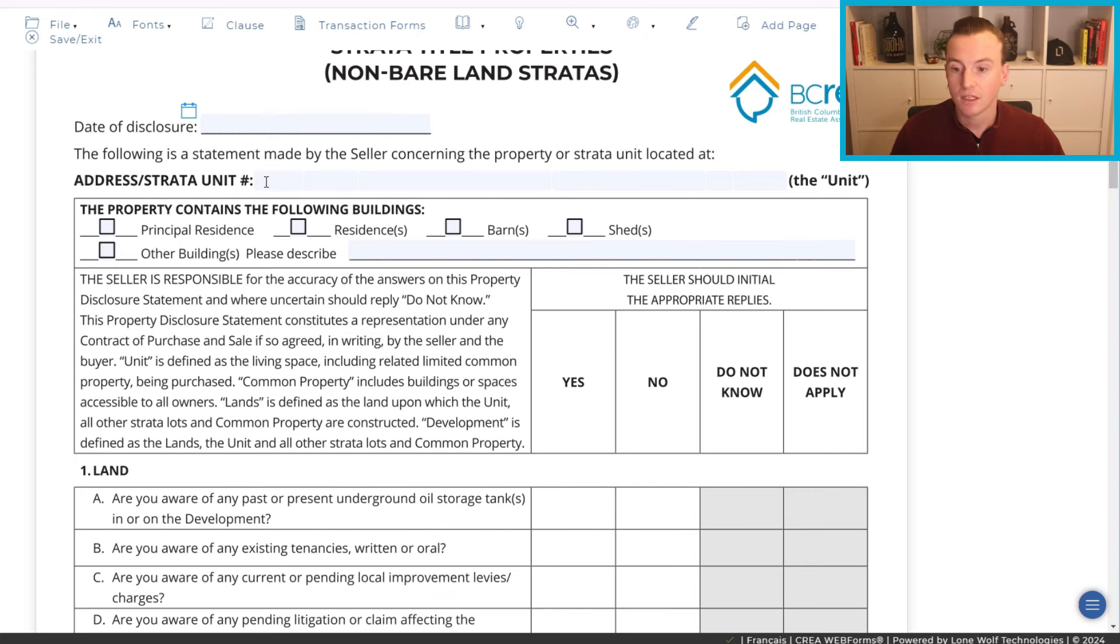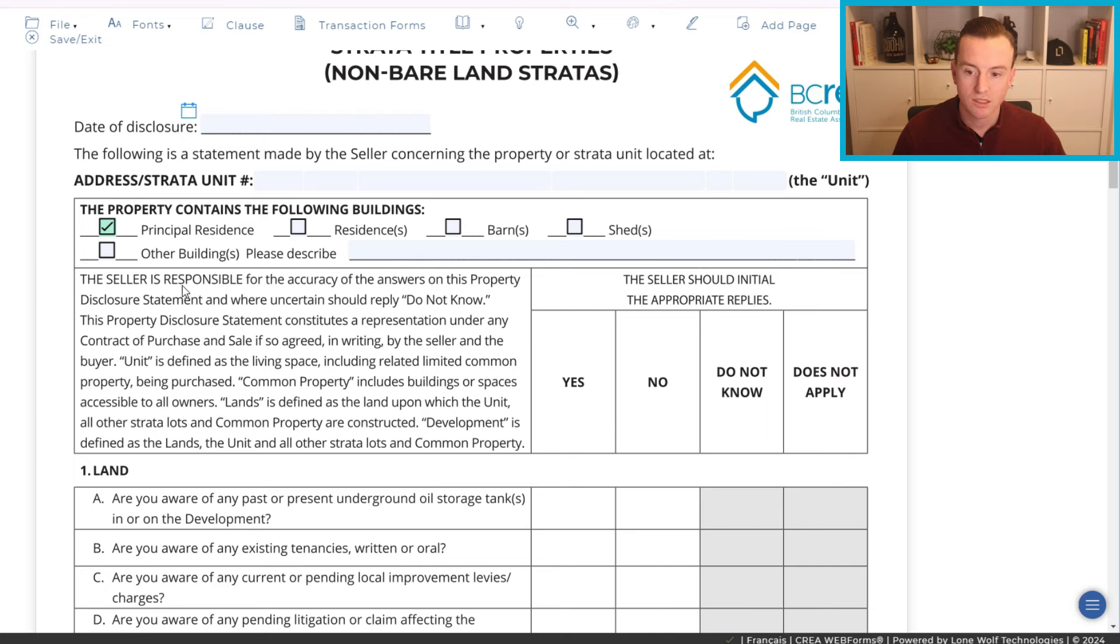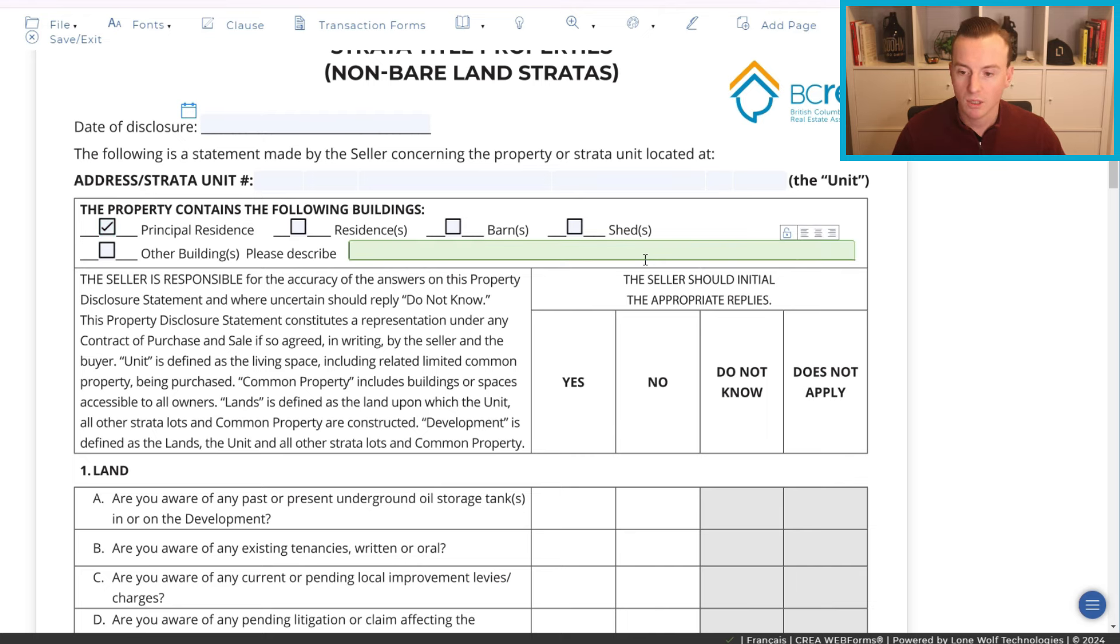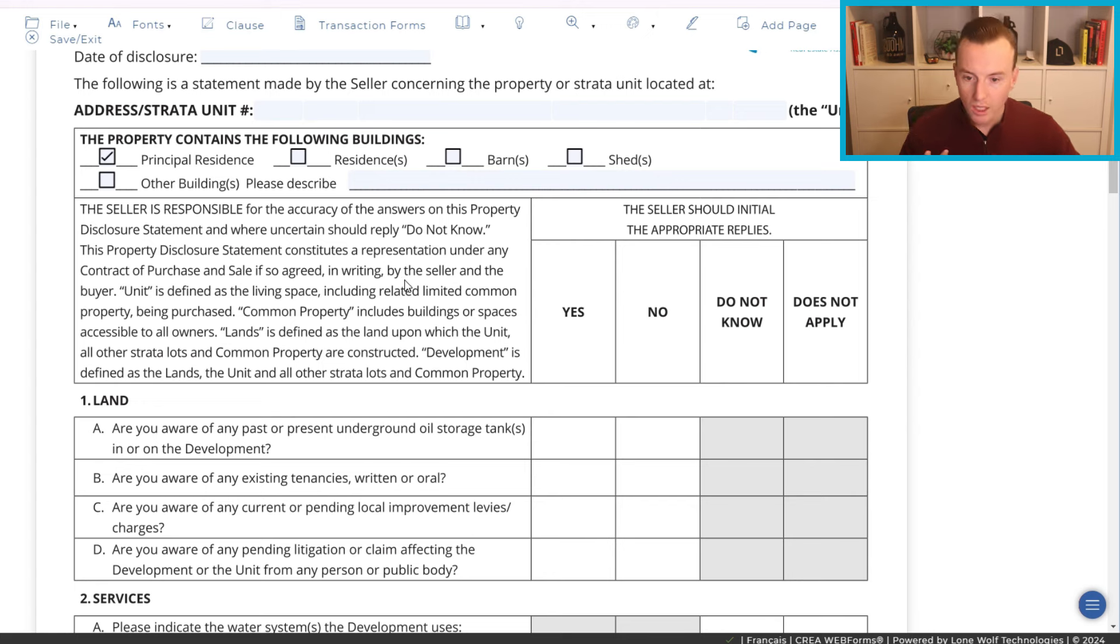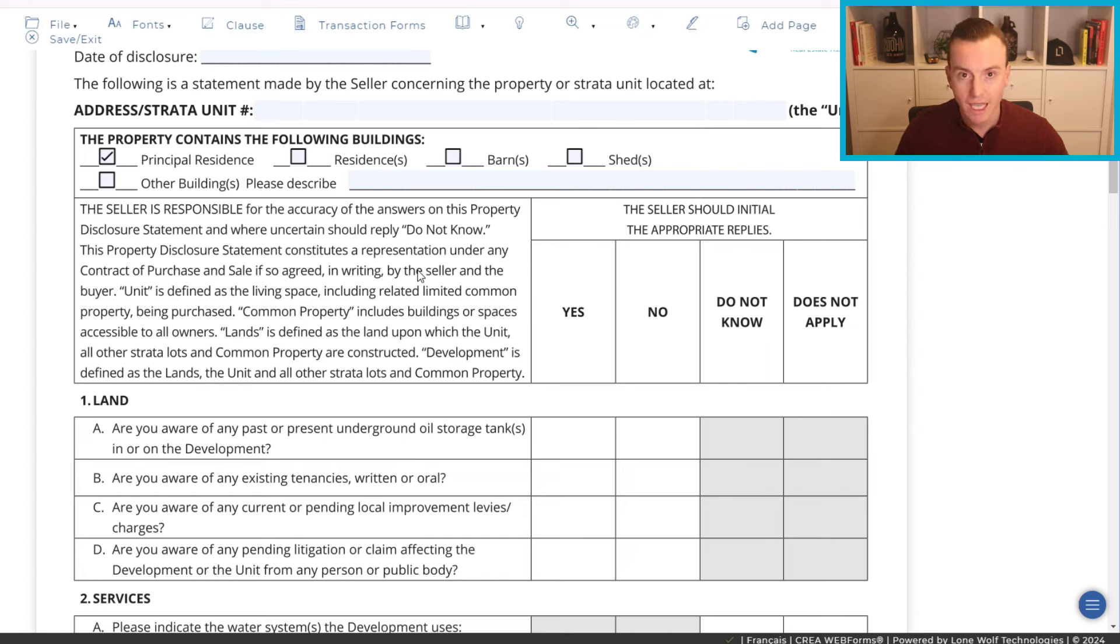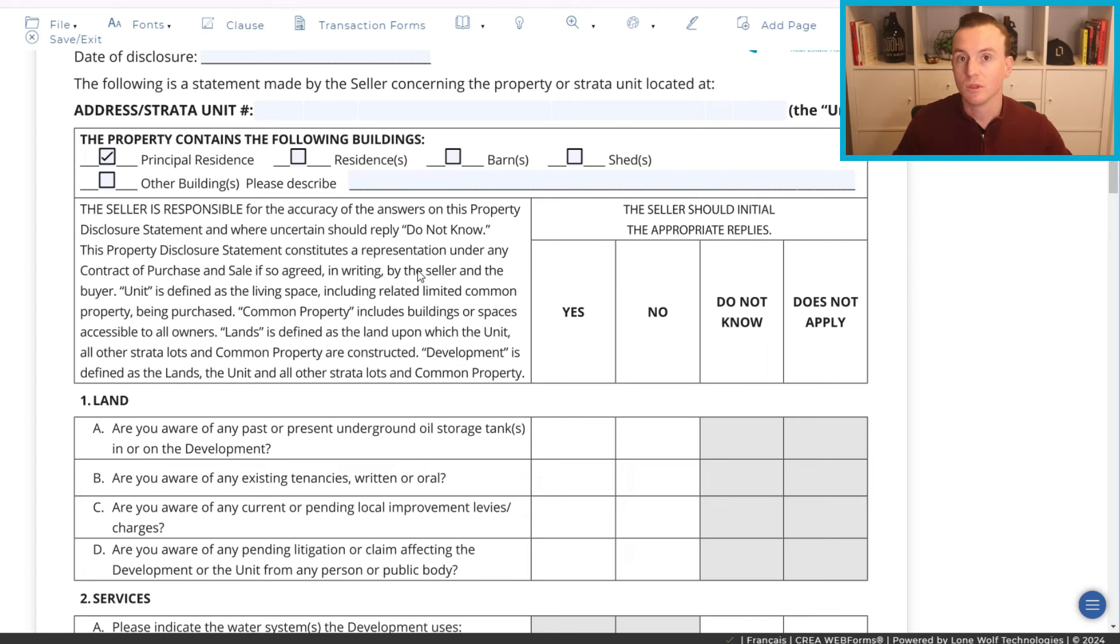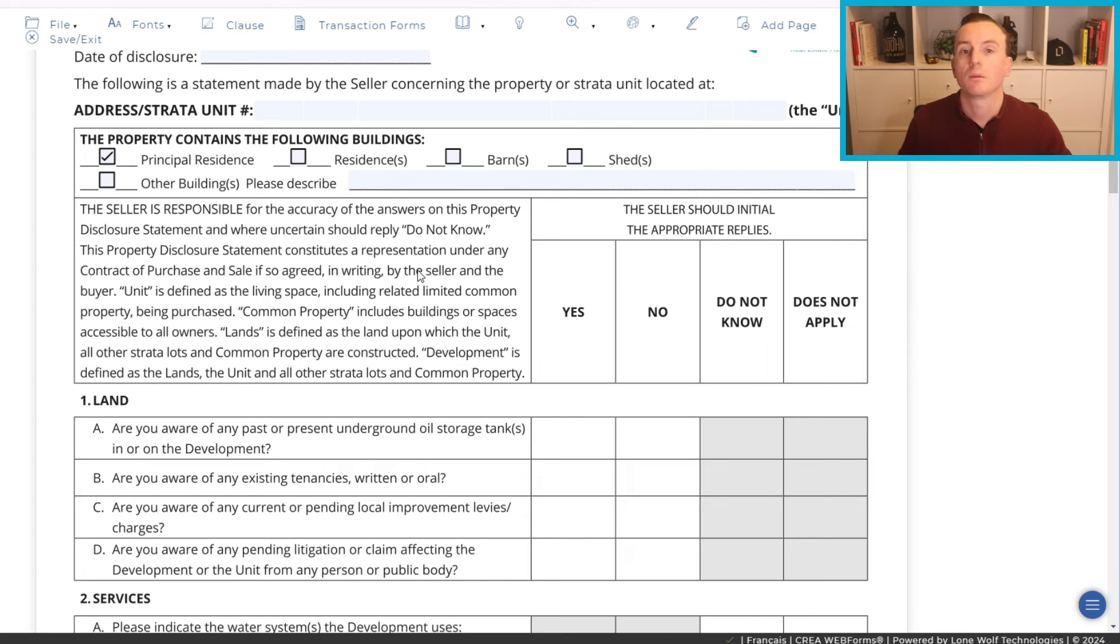Ideally, that's what we like to see, and it should actually be filled out before the listing goes live, and it sits in a spot online, typically, that only realtors have access to. There is a document section on the back end of our MLS platform that we can access and provide to you. You would have the unit number here, pretty straightforward, and then what the property contains. So principal residence, residences, barn sheds. Generally, you're just gonna see principal residence checked off. So, the seller is going to get this form, and technically, they're actually supposed to fill it out completely on their own. Now, this doesn't generally happen. I'm technically supposed to hand it to them and say, fill it out yourself, and then take it back from them afterwards, but generally, I'm gonna be working through it with them, not providing them with answers, but just trying to help them understand it so that they can answer it to the best of their ability.